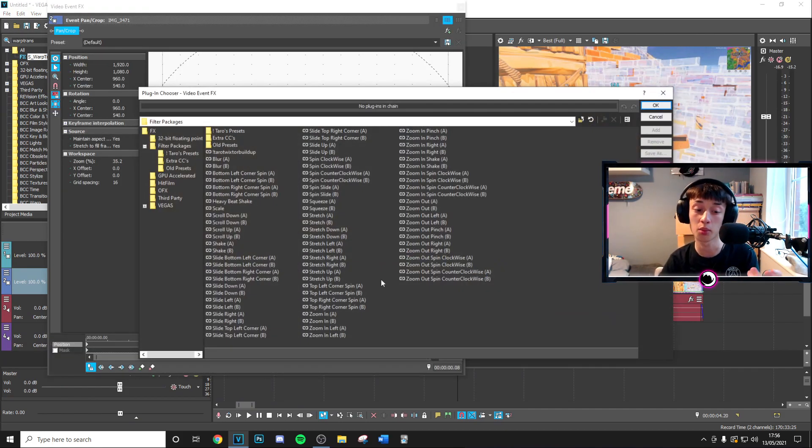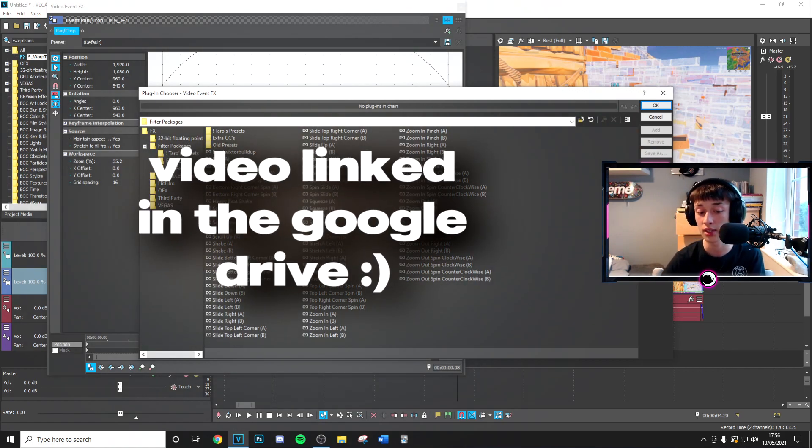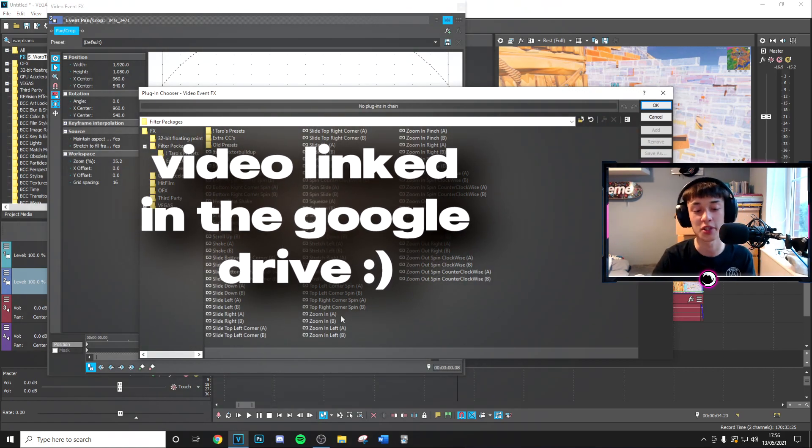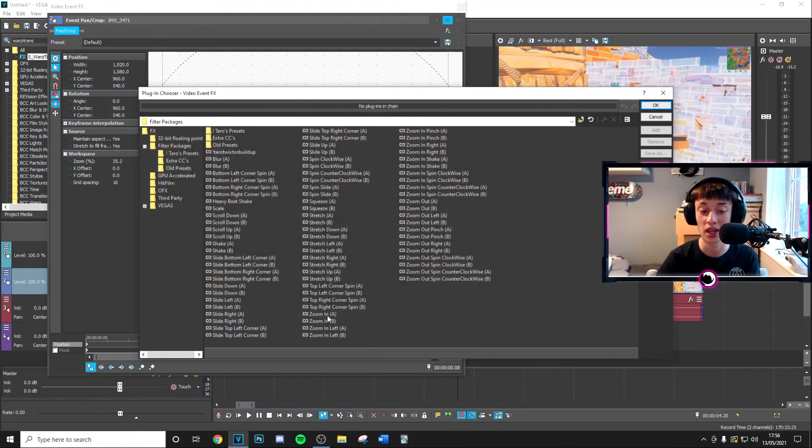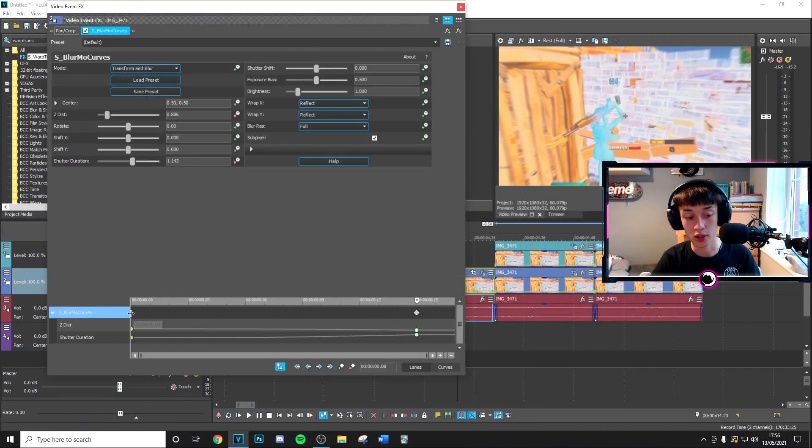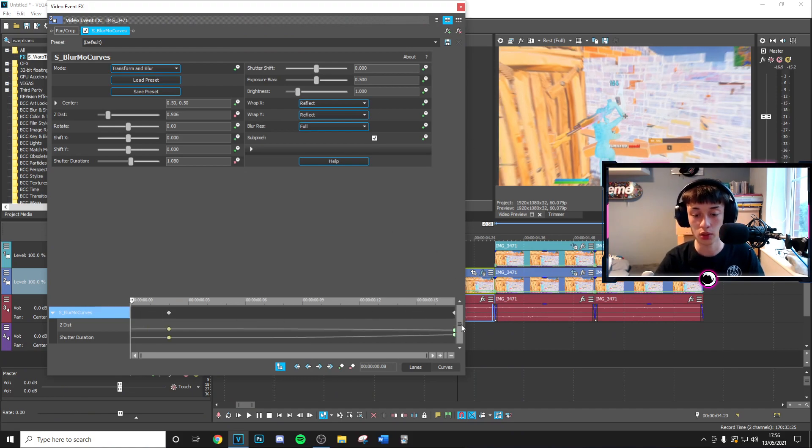Basically you want to go ahead and apply your regular transitions. If you don't have these even though a lot of people in Vegas do already have these I'll link a video below that I'm pretty sure every single person has got their transitions from. But yeah they're free they're easy to download and there's no point I'll be making my own because basically everyone has them.